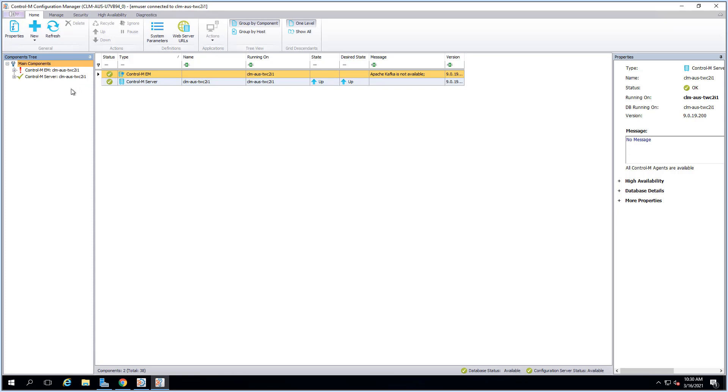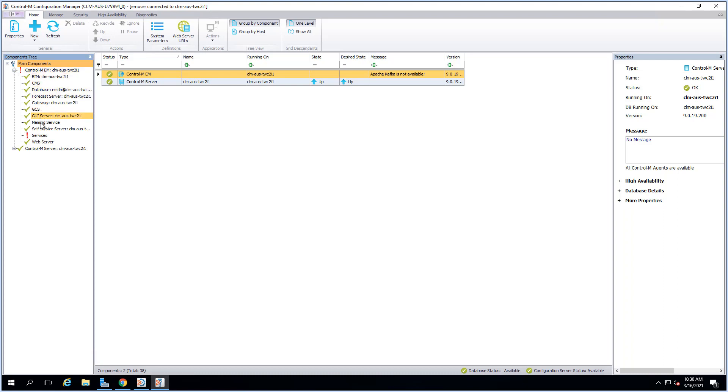First, we will need to open the CCM. Click on the plus sign next to the Control-M EM to expand the EM components tree.